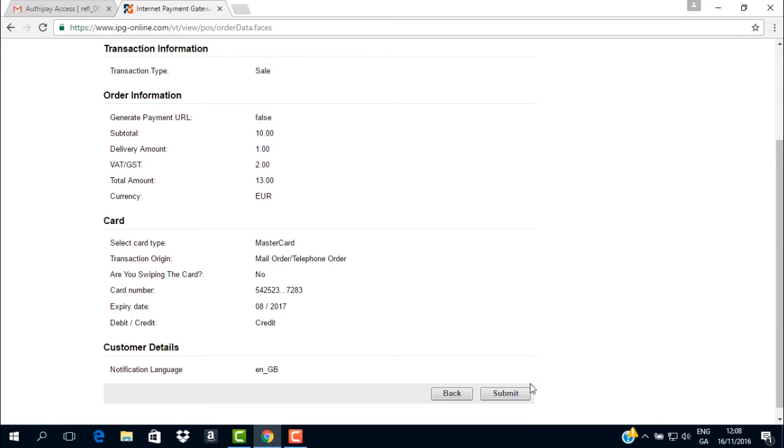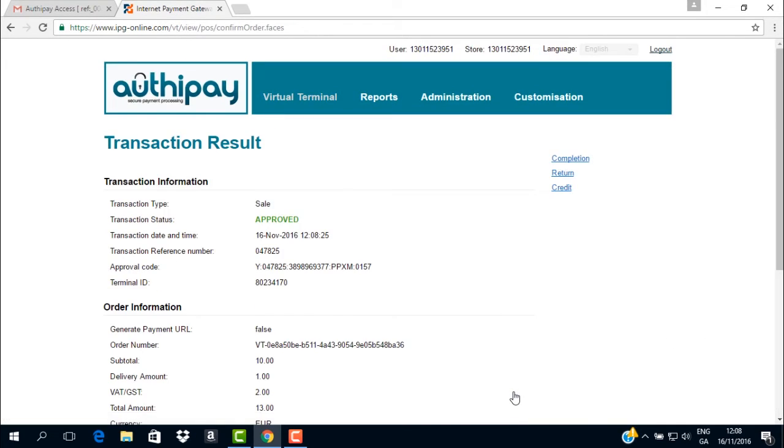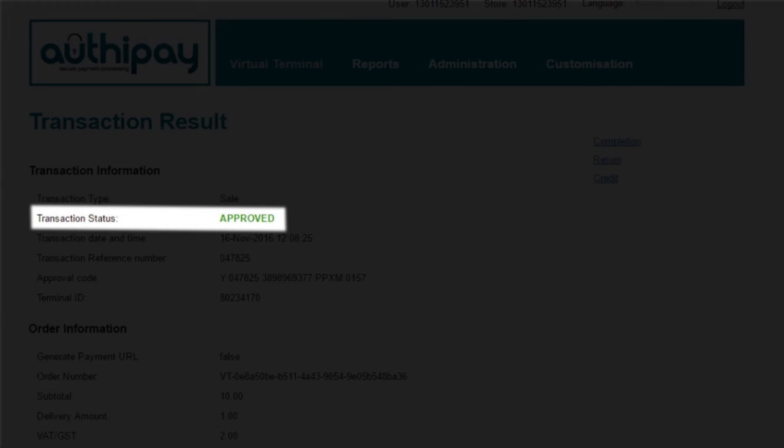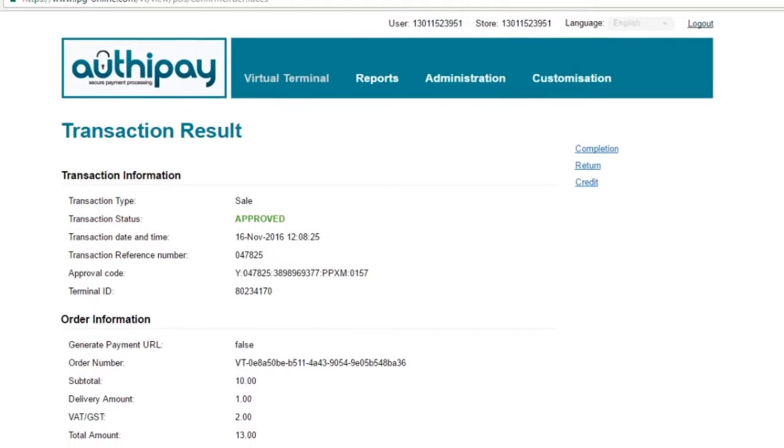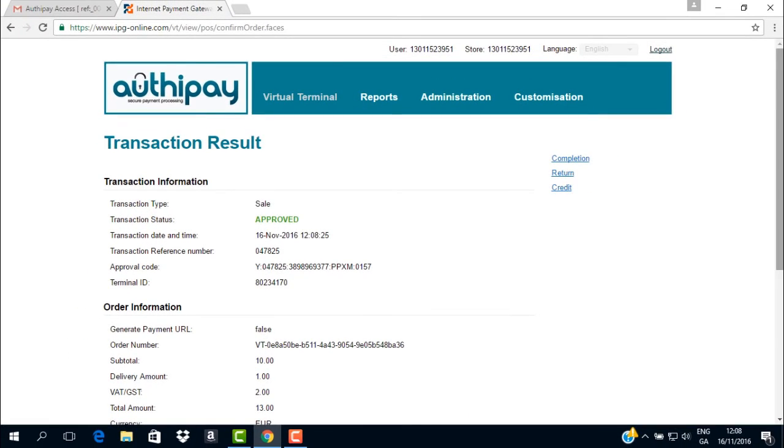When you press submit, your transaction is sent for approval. You will now be presented with the transaction result page, which will indicate if the transaction was successful or not. The field you are interested in is the transaction status field, which will indicate approved or declined.